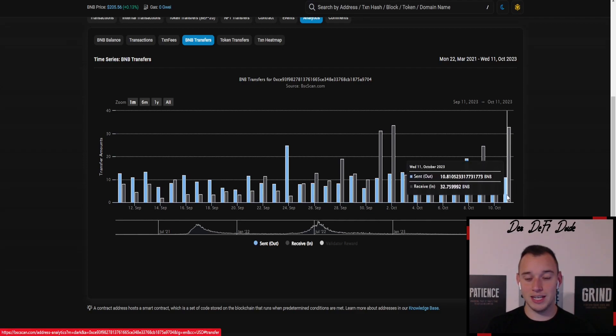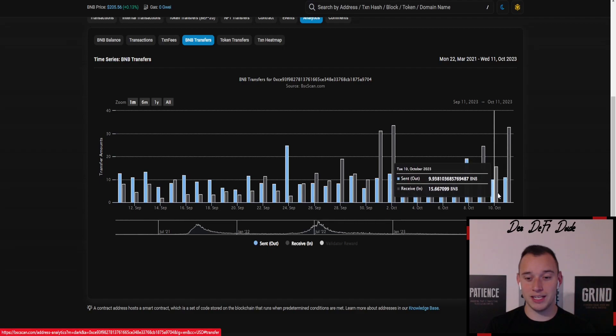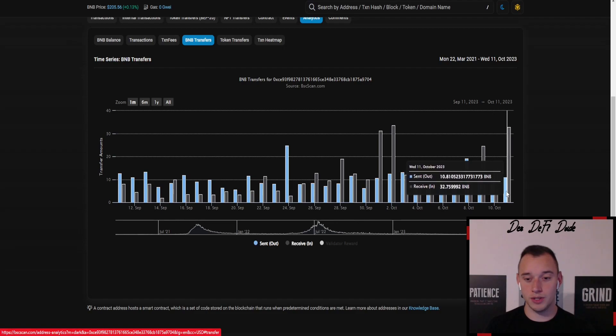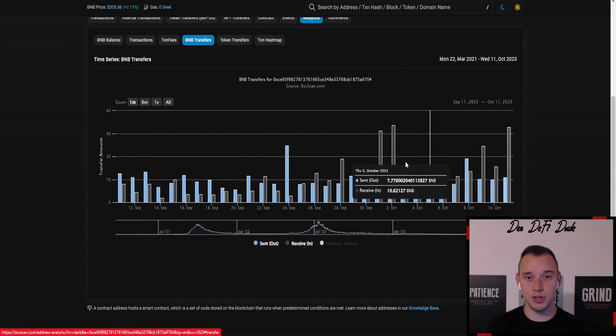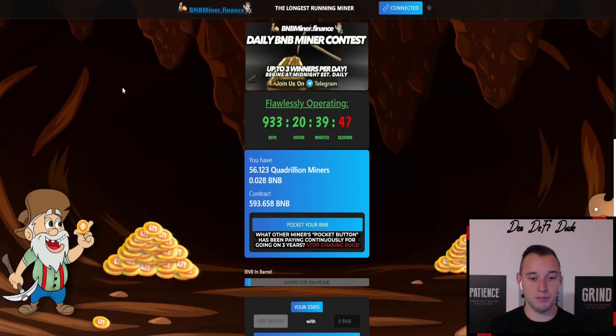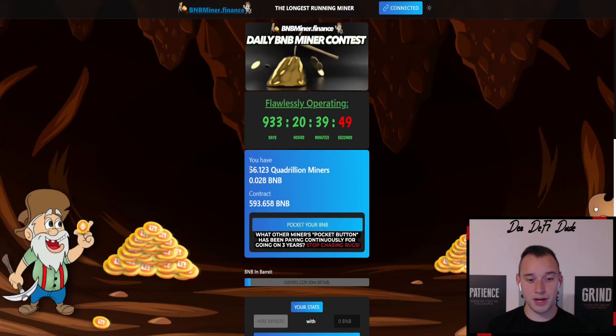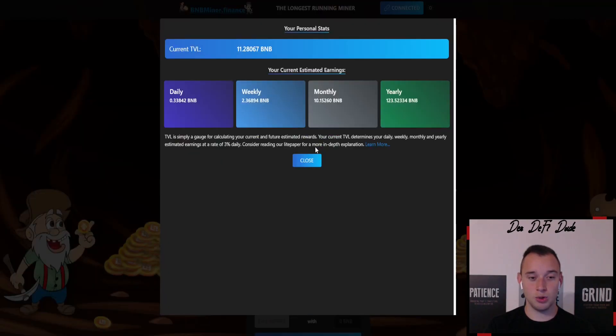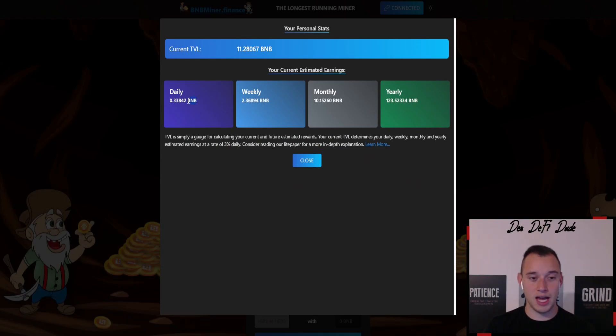For example, in just the last three days added up, we had deposits of over 60 BNB compared to withdrawals of around 30 BNB, which means double the amount which got added to the contract balance. This also shows in my statistics - I went up to 56 quadrillion miners and my total value locked also climbed by around 1 BNB in those just around six to seven days. Daily I'm getting an expected 0.33 BNB.